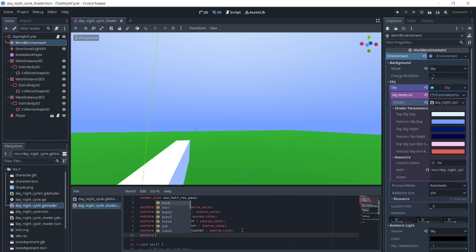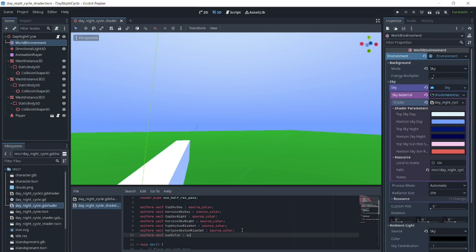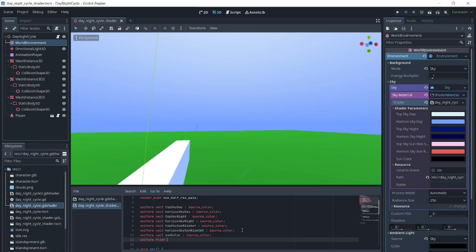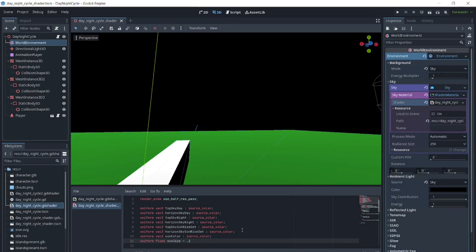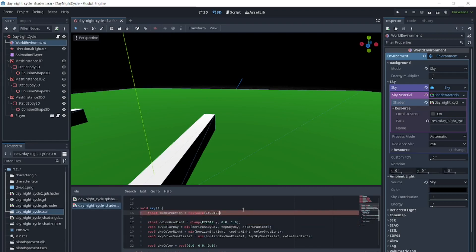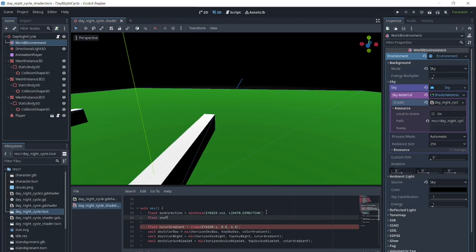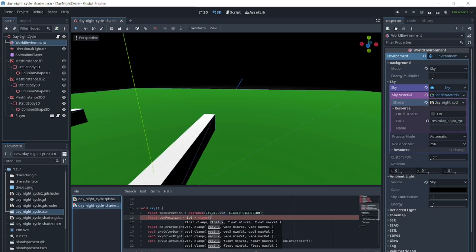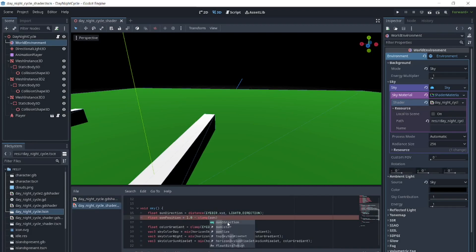Next we will make the sun. The code for how to place the sun and moon and how to create a moon crescent is based on the Stylized Sky Shader by PADI-EXE under the MIT license, and the Stylized Sky Shader with Clouds for Godot IV by XLR8 under the CC0 license. Both can be found on the Godot Shaders website. We'll add a uniform vec3 source color for sun color and a uniform float for sun size. Under the sky function, we will add float sun_direction equals distance(EYEDIR.xyz, light0_direction). Float sun_position equals 1.0 minus clamp(sun_direction divided by sun_size, 0.0, 1.0).